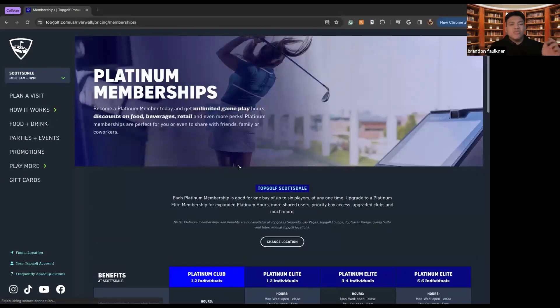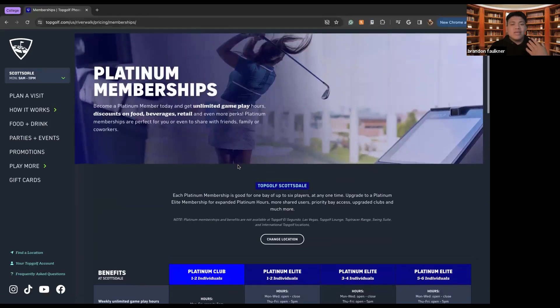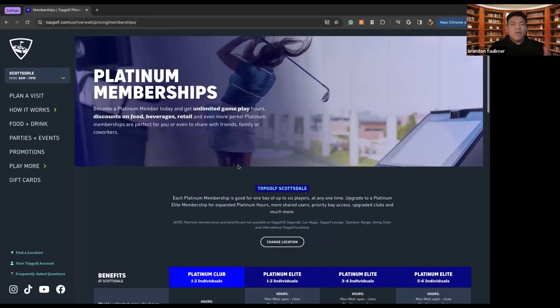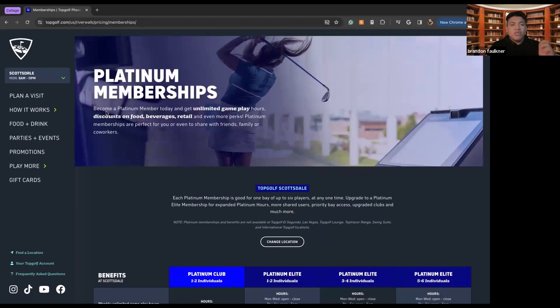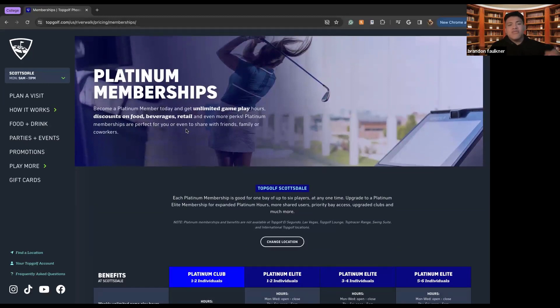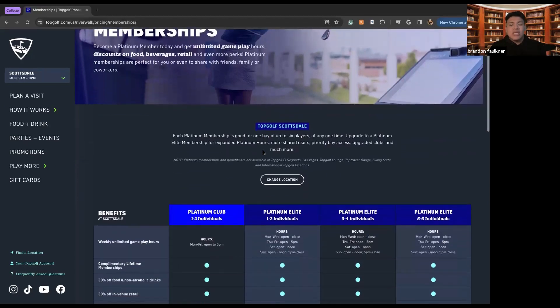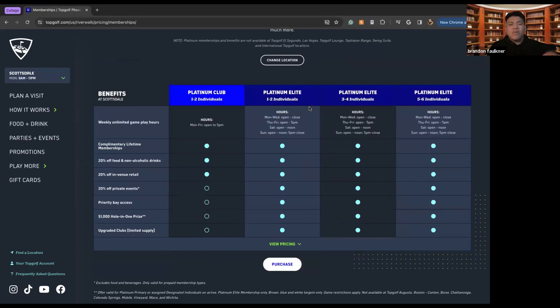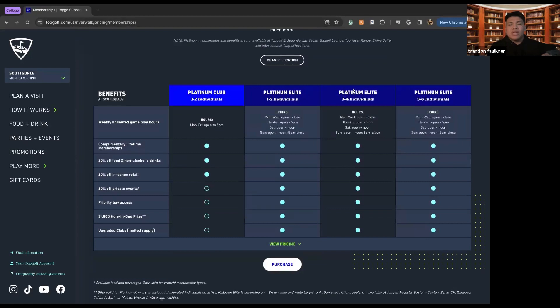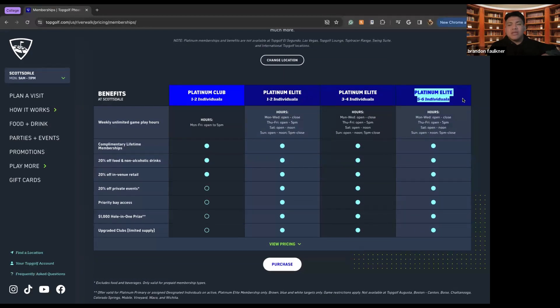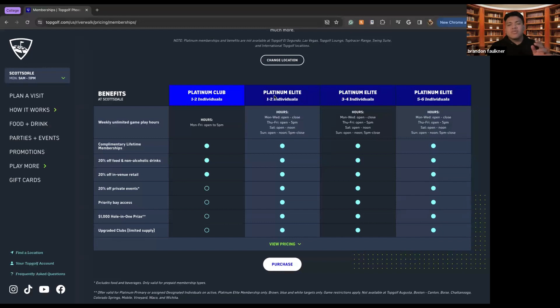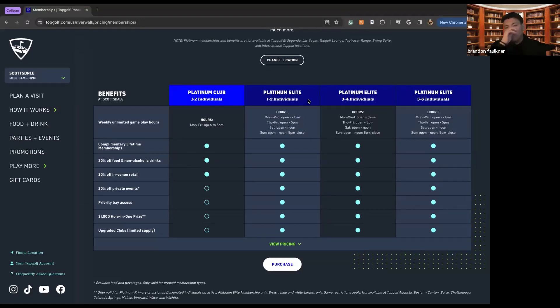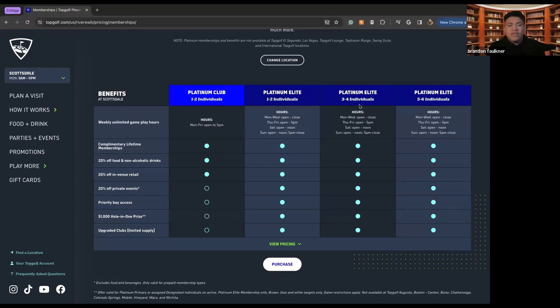Also, if you're somebody who's very big into actually playing at TopGolf, there is the platinum membership, which means you get unlimited gameplay hours, discounts on food, beverage, retail, and even more perks. So here we can see all the platinum club member levels. So there's a platinum club, there's platinum elite. And then there's another form of platinum elite, but these are for different individuals. So platinum elite, if you're looking to get it for one to two individuals, this is where you'll come, three to four, five to six.